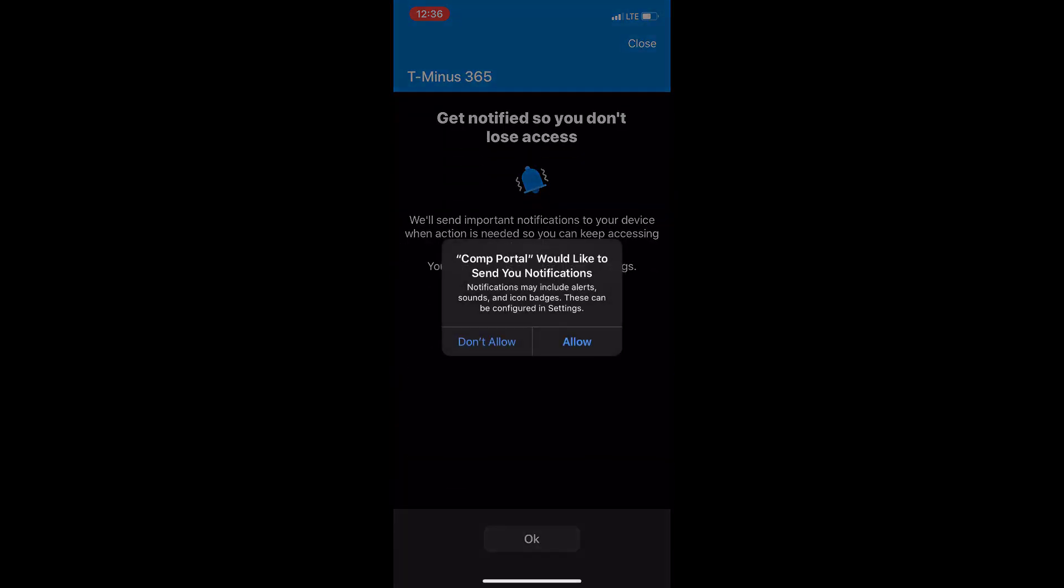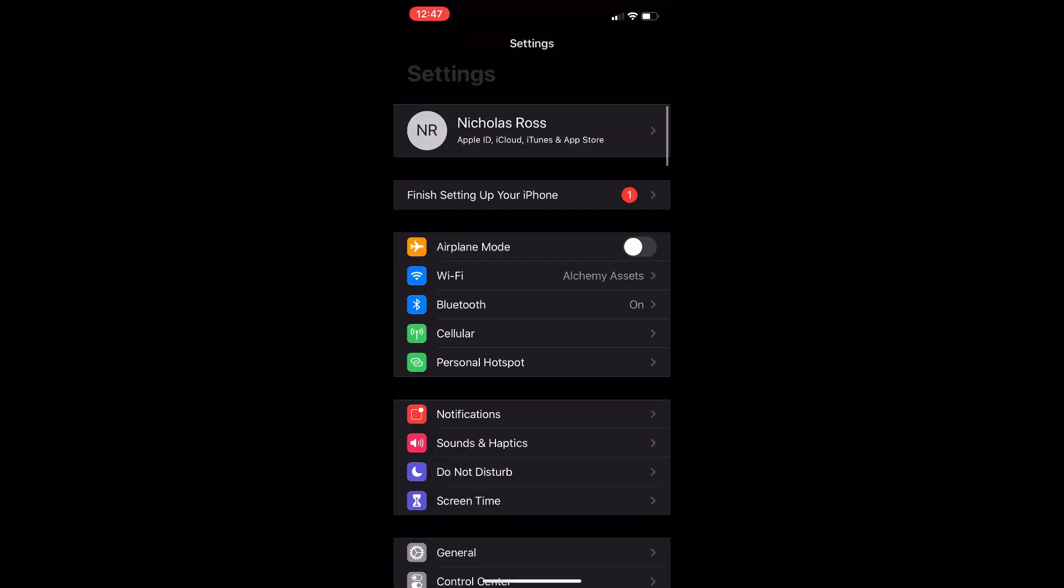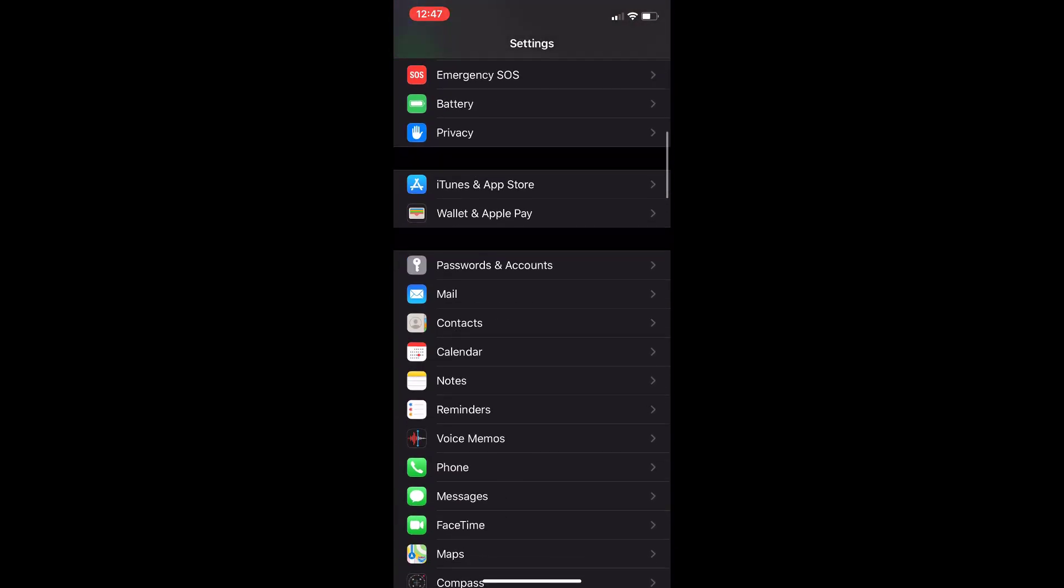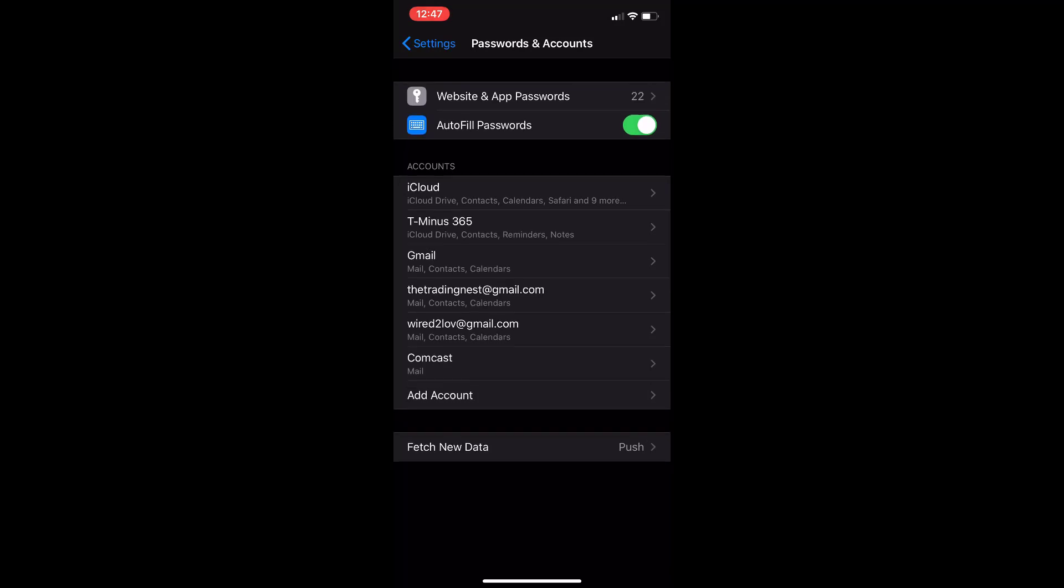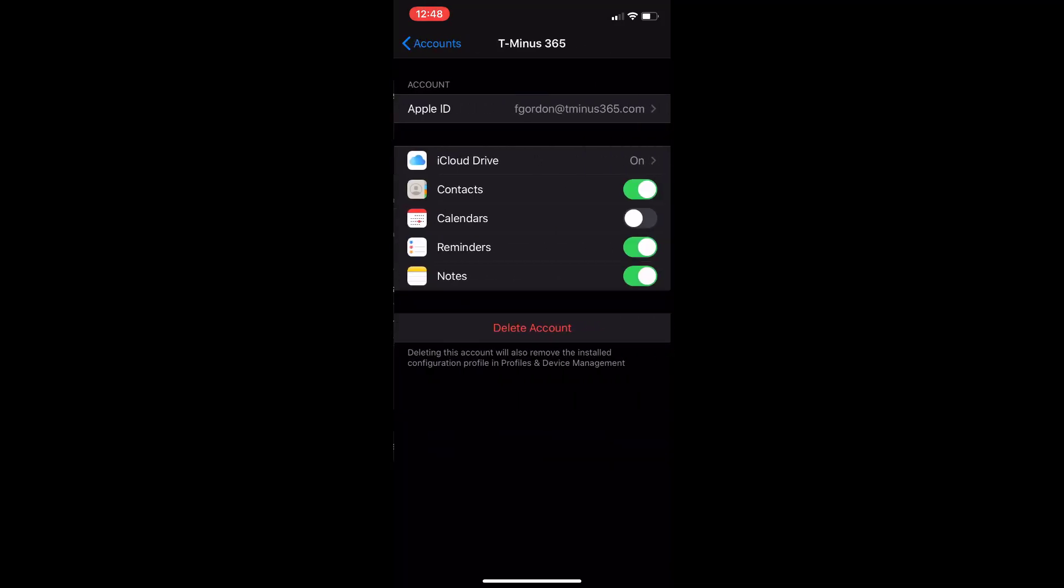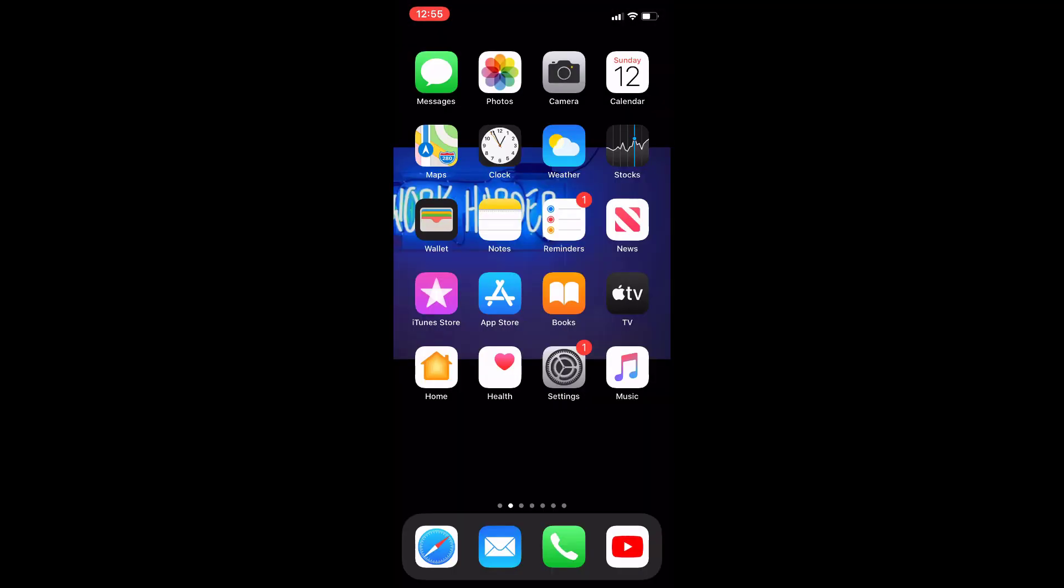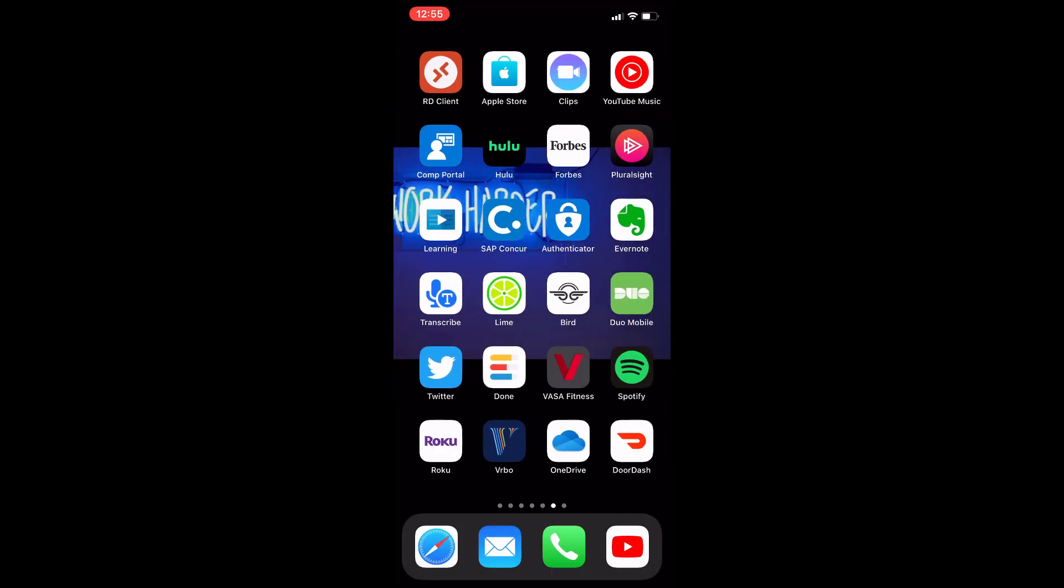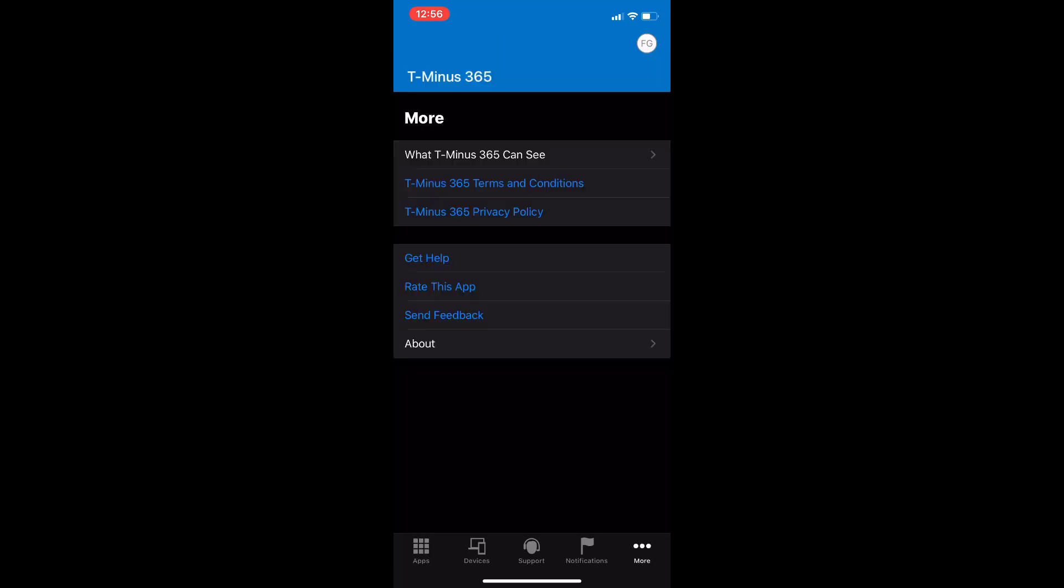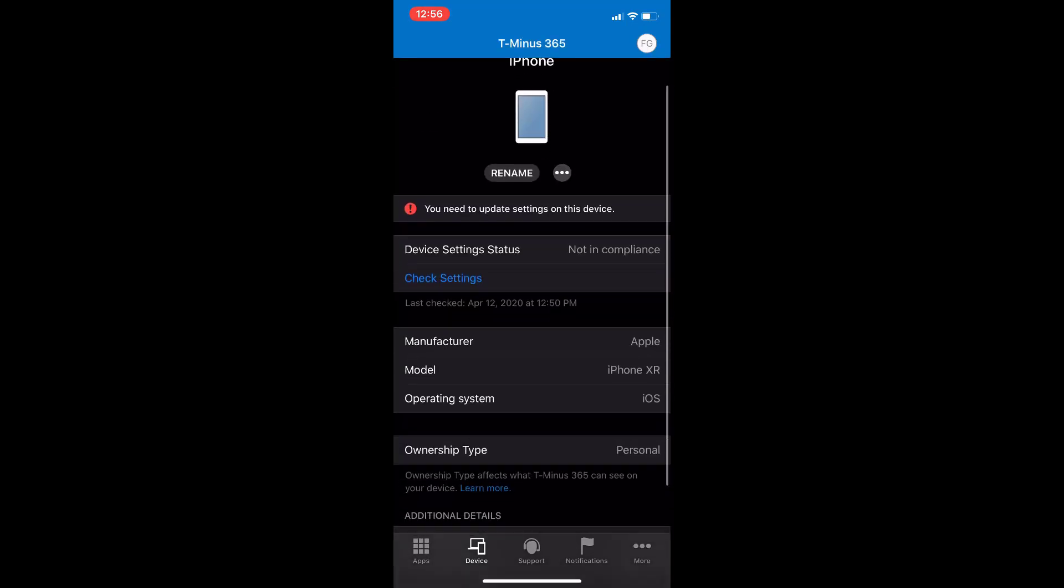So, a couple other settings here for push notifications. I also want to show you guys within the passwords and accounts. You'll see here now we have our two managed profiles. One of them is the managed Apple ID that we created here. And the other is my personal Apple ID. So, there's that clear separation going on already on the device.